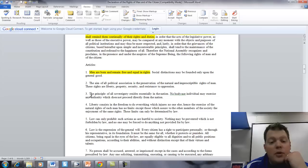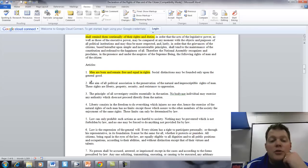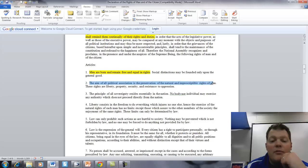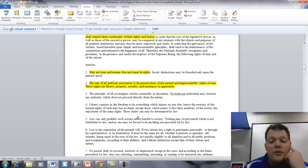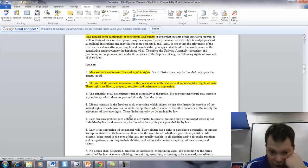Article 2. The aim of all political association is the preservation of natural and imprescribable rights of man. These are liberty, property, security, and the resistance to oppression.